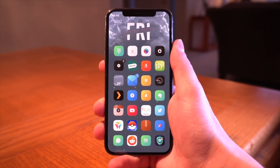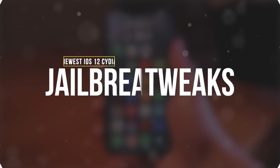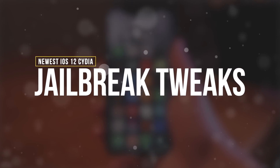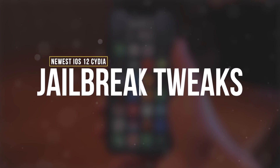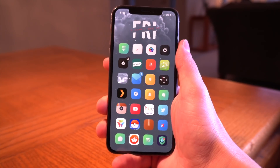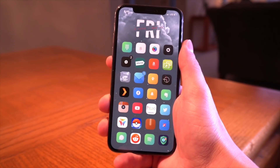Hey, what's up YouTube! Today we're taking a look at some of the newest tweaks that you can install on the iOS 12 jailbreak, and just to be extra careful when you're installing things, a great idea is to have a trustworthy VPN on your device running to securely hide your personal information.